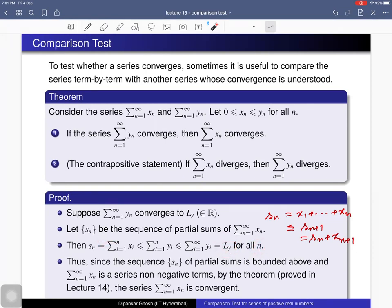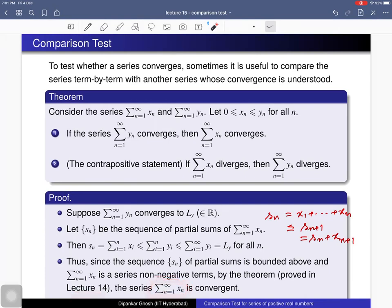Thus the sequence of partial sums is bounded above, and we have shown it is monotone increasing. Therefore, by the theorem proved in lecture 14, since this is a bounded above monotone increasing sequence, it is a convergent sequence and converges to the least upper bound. Since this sequence is convergent, we have that the first series is convergent. This completes the proof of the first statement, and the second statement follows as its contrapositive.